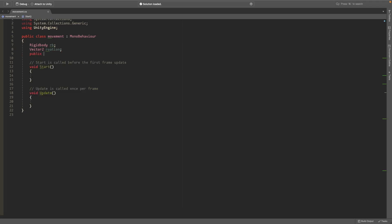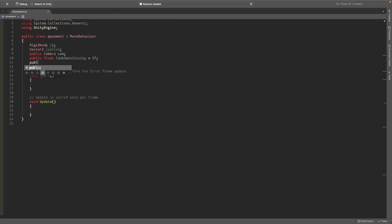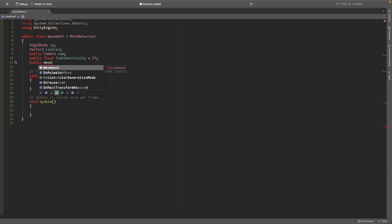We'll create a public camera called cam to reference our camera and we'll also create a public float called look sensitivity and we'll just set it to 5 by default. We'll also create another public float called move speed and we'll set it to 10 by default.